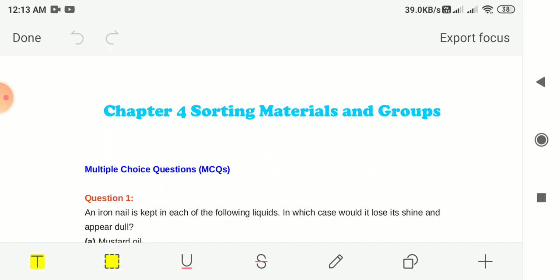We had learnt that objects around us are made up of a large variety of materials. A given material could be used to make a large number of objects. It is also possible that an object could be made of a single material or of many different types of materials. Different types of materials have different properties.